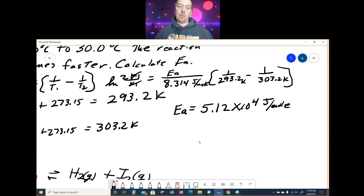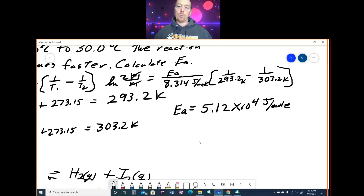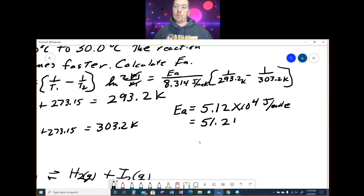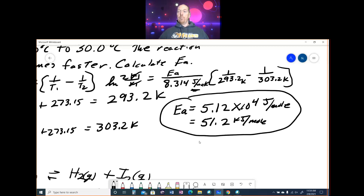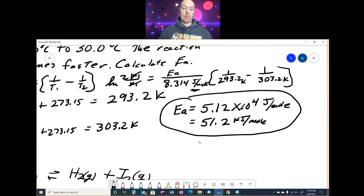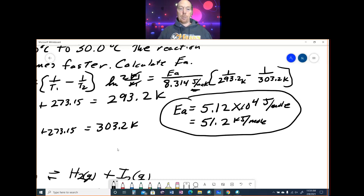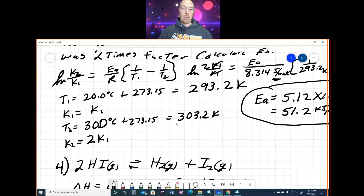That is the correct answer unless the problem asks for kJ/mol. Many times it's given in kJ/mol, which is 51.2 kJ/mol. If it asks for kJ/mol, divide by 1,000. If it doesn't specify units, either answer is full credit.